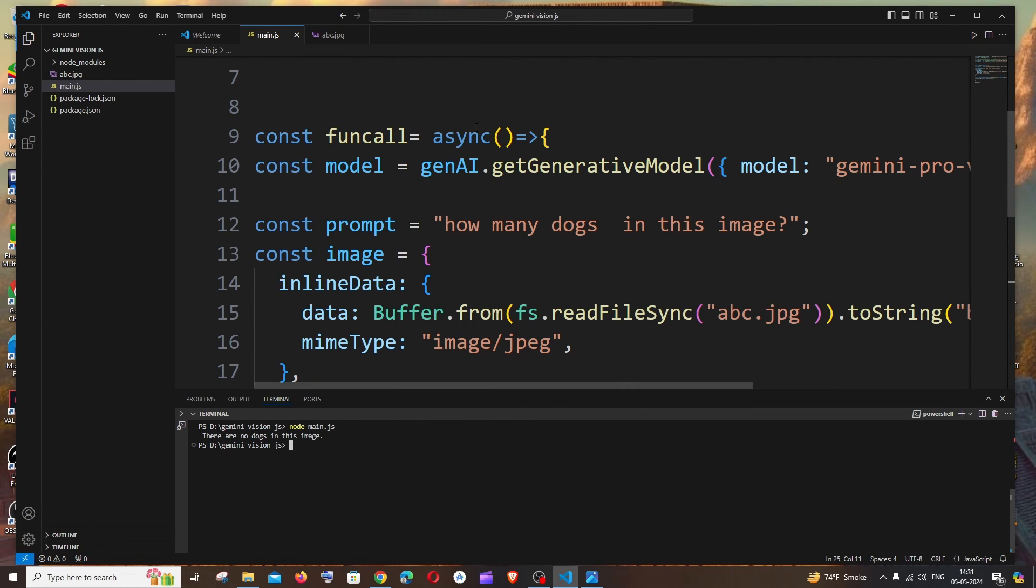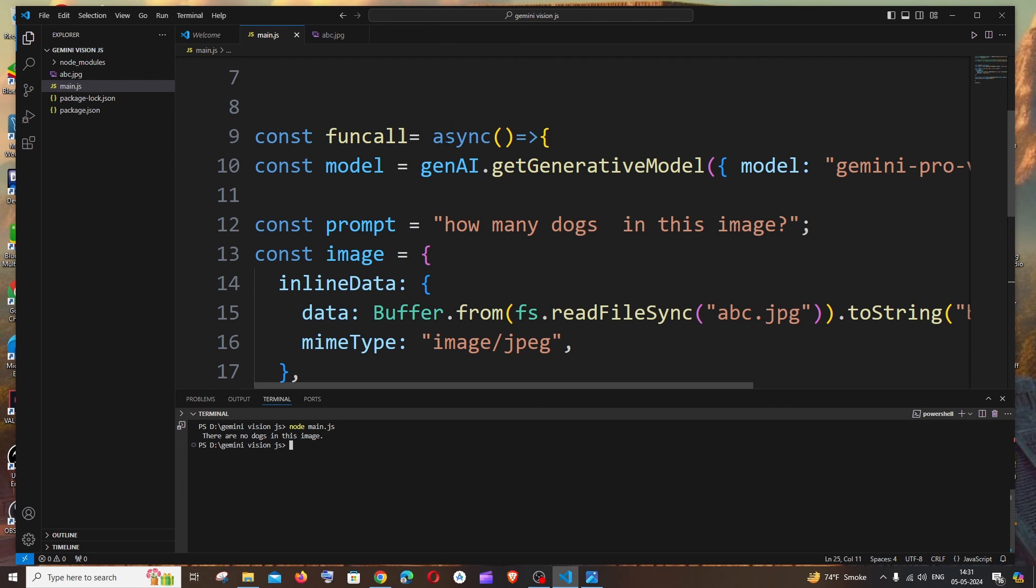So this is basically how you solve this issue. And in case if you're having an existing function, just try adding the async keyword like this.